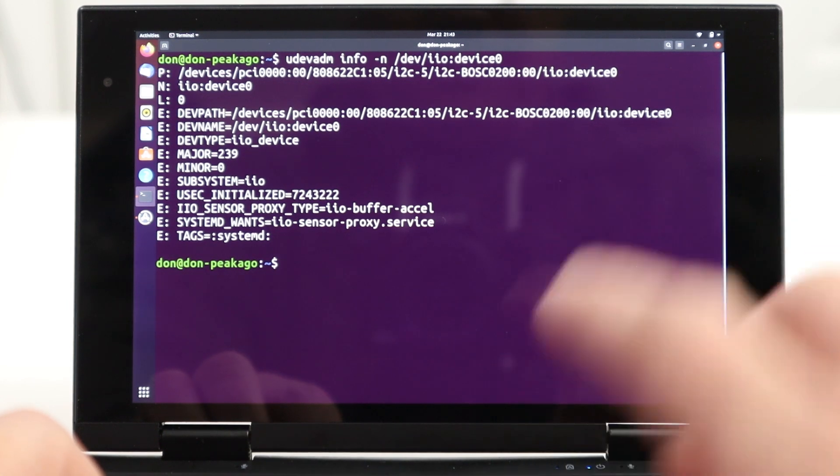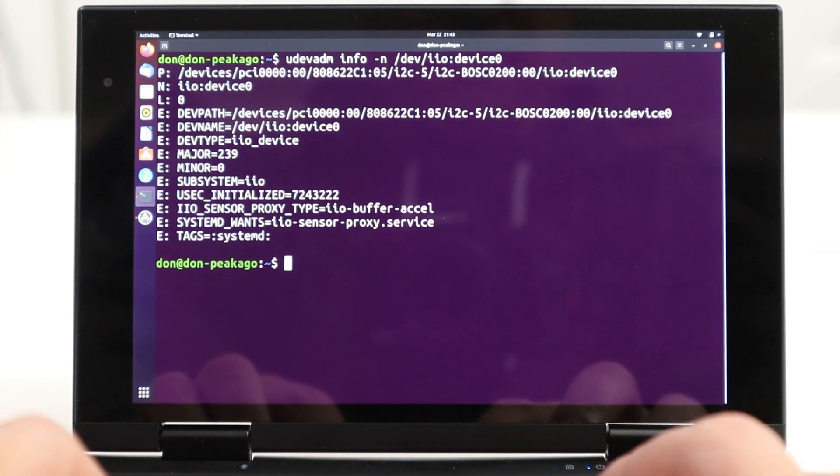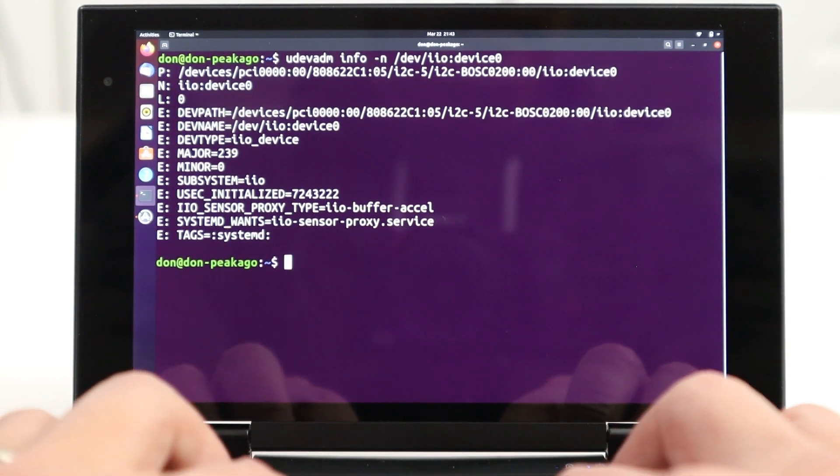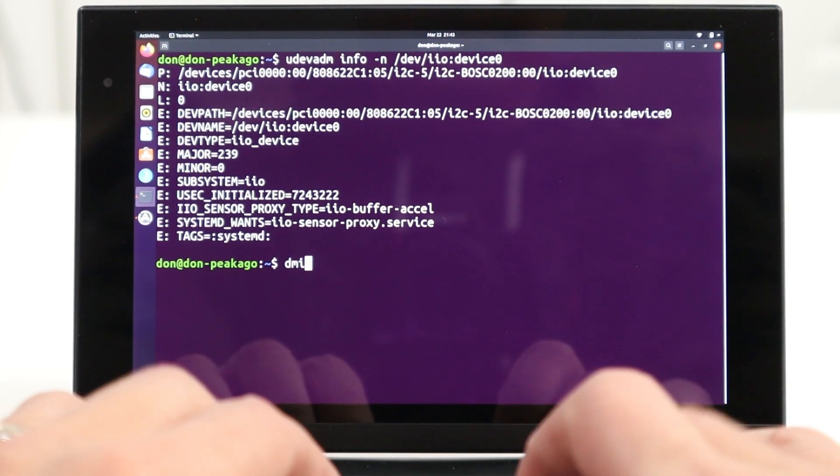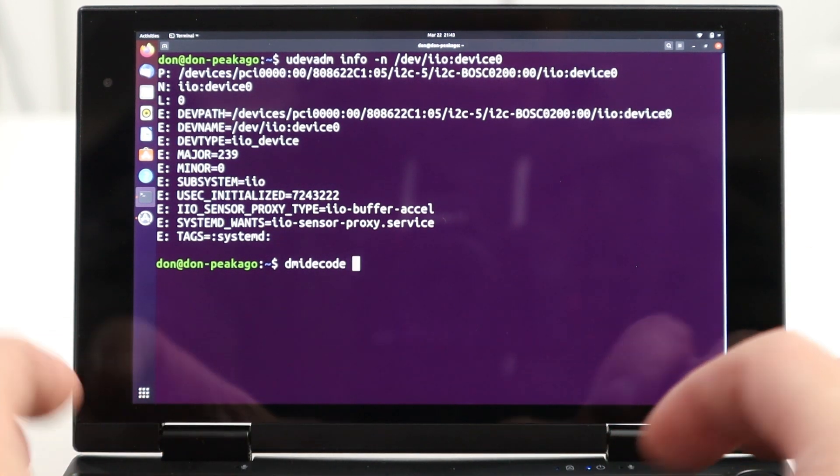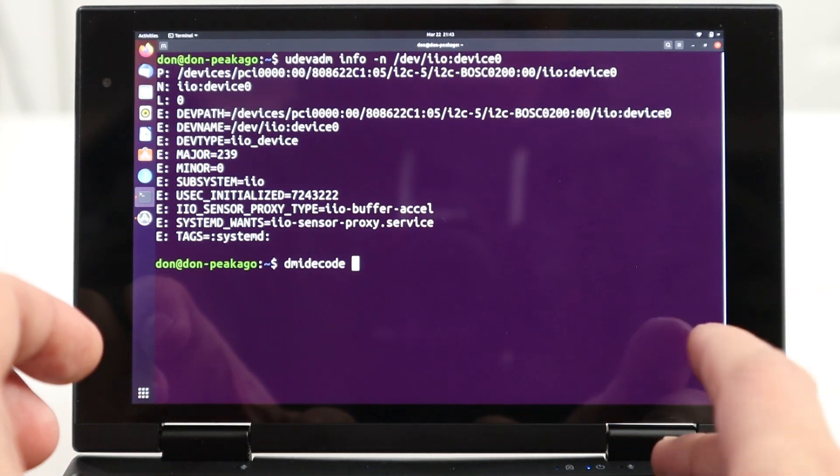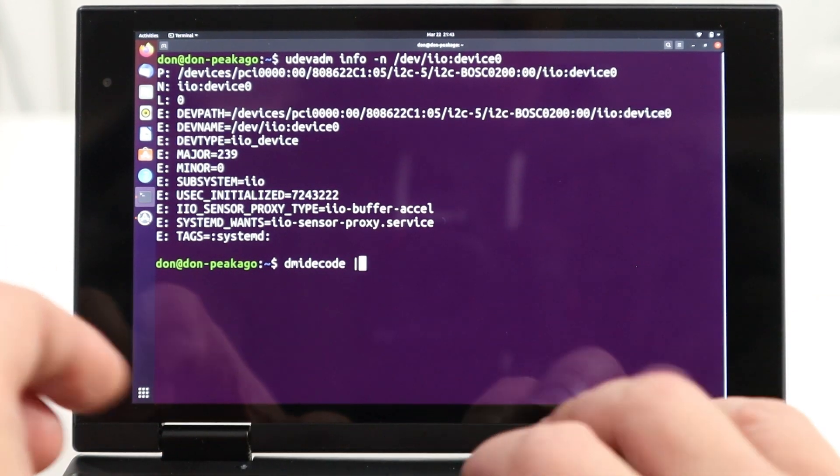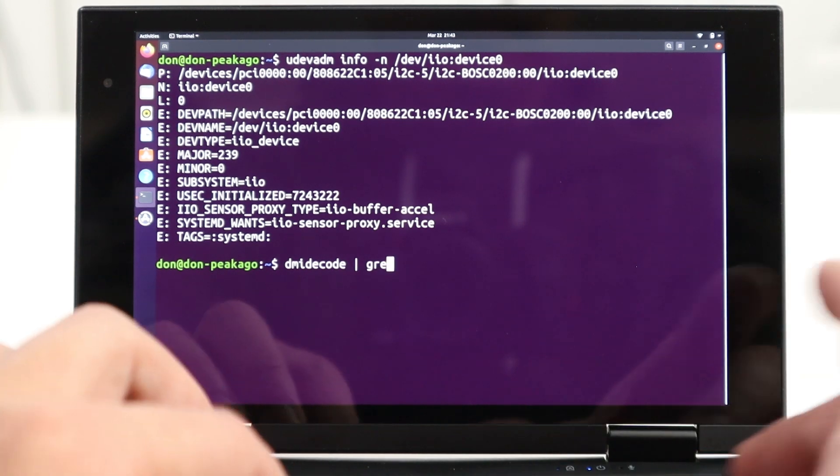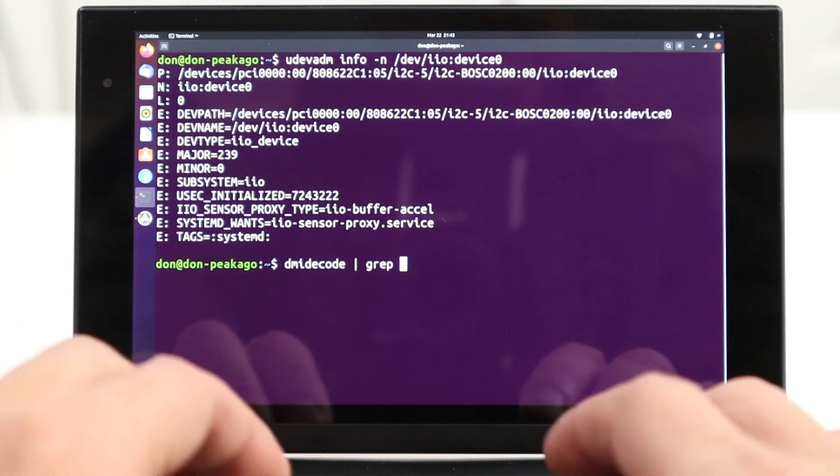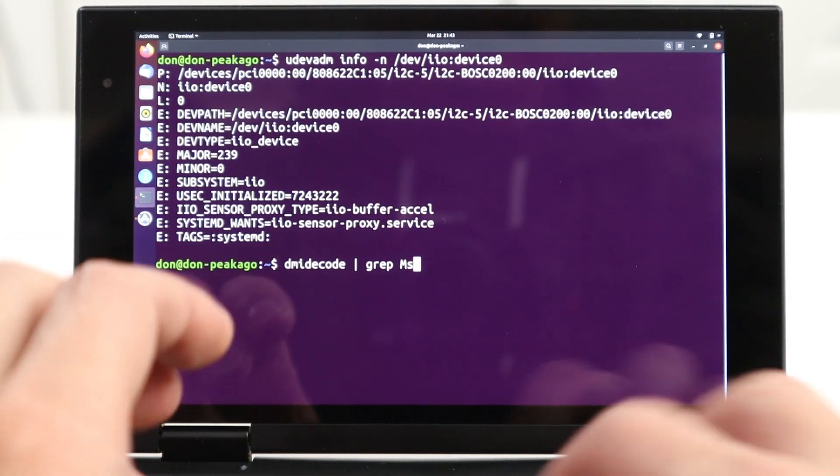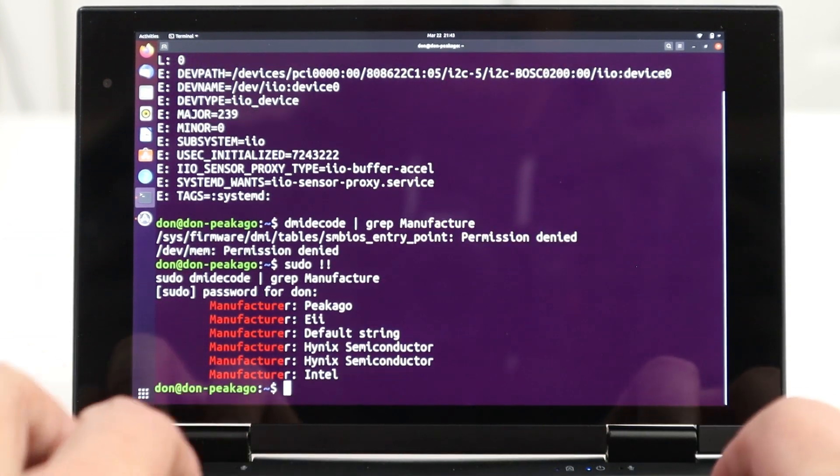So, now that we have that, we still need more stuff, which is the manufacturer and the product name. And to get that, we use DMID code. So, type in DMID code, pipe that into a grep and type in the word manufacturer. And you'll spit out the manufacturer. And in our case, it's actually peak ago.